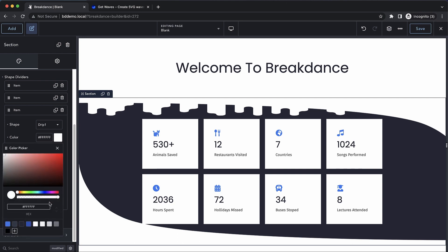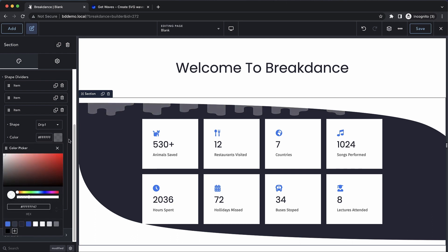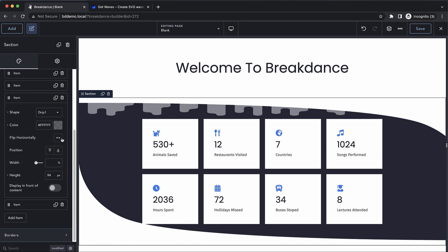You can also achieve some interesting effects by layering shape dividers with different opacity, so let's duplicate that and then let's go to this one and reduce the height even more, and now you see you get kind of a 3D effect. So again, this is Elijah from Breakdance, and that's a quick look at shape dividers. Thank you for watching.